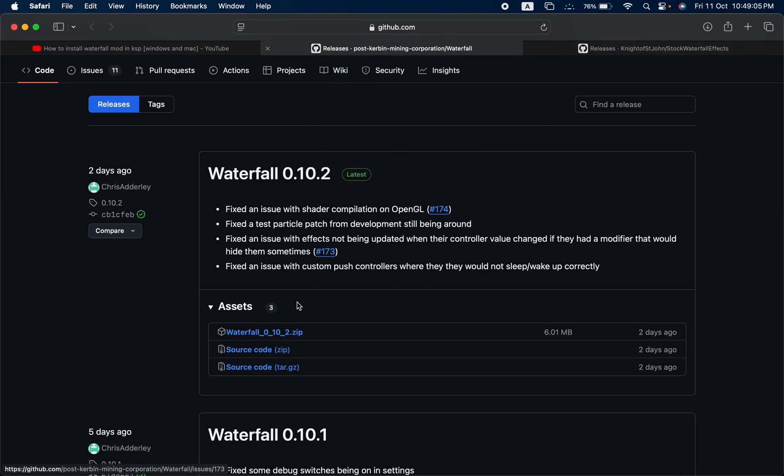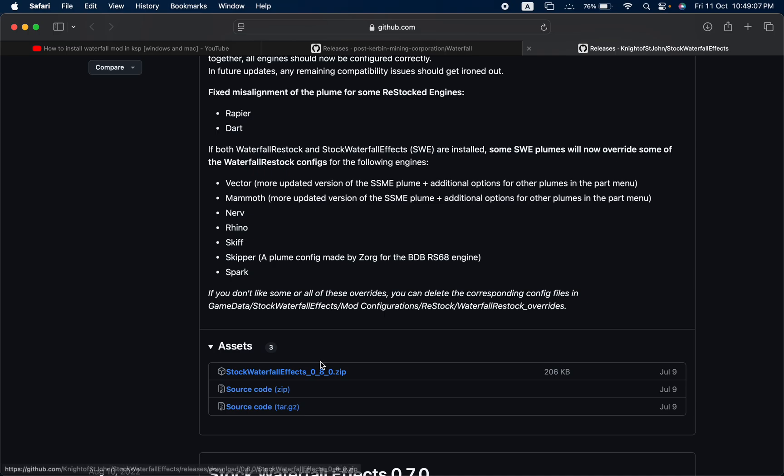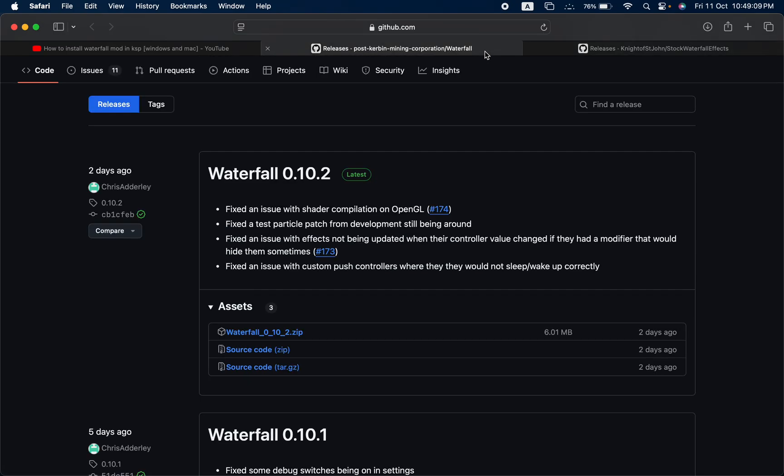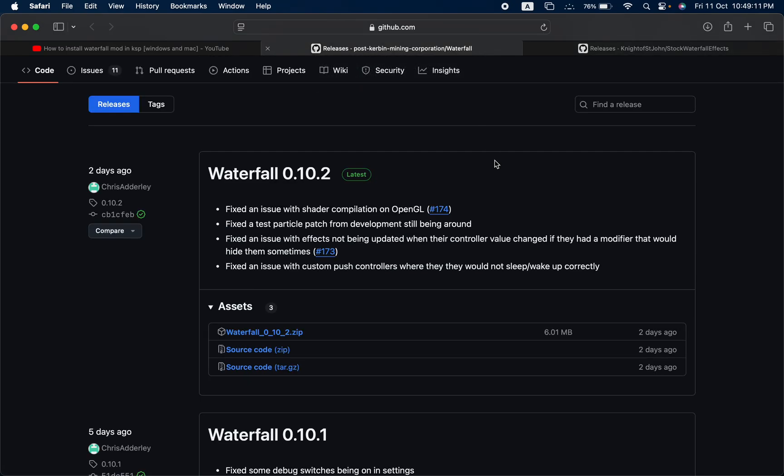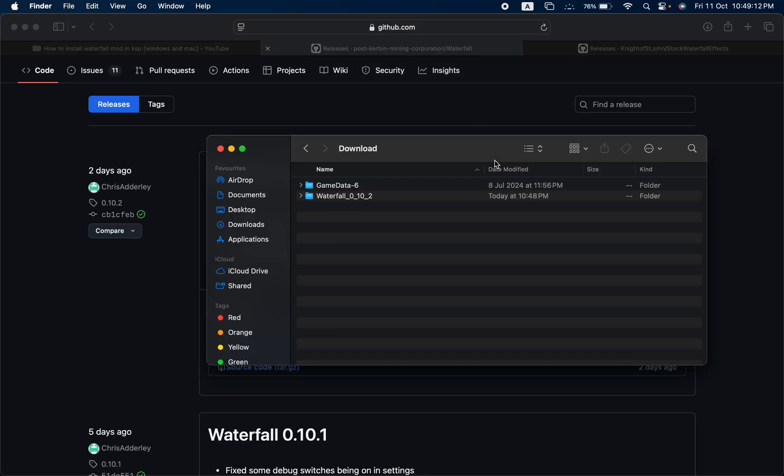Download both of these top files by clicking on this button and then unzip those files. You should end up with these two folders.